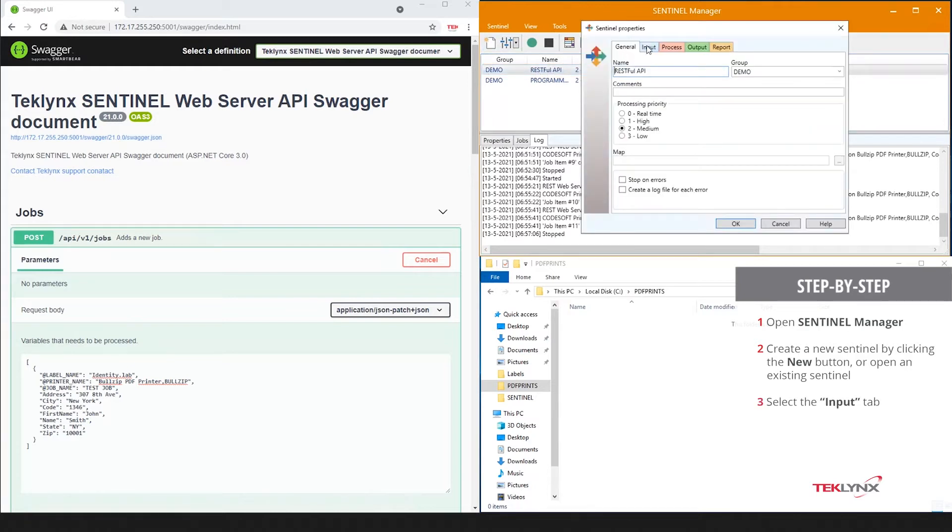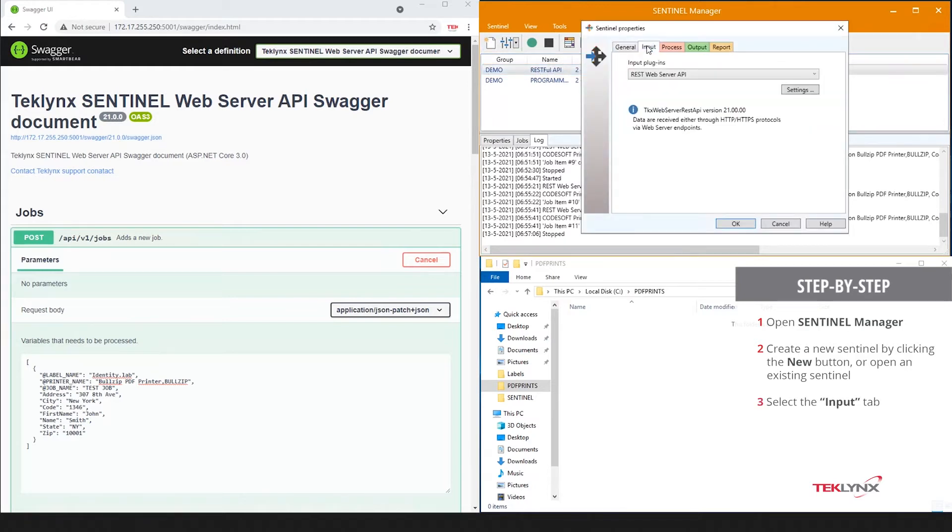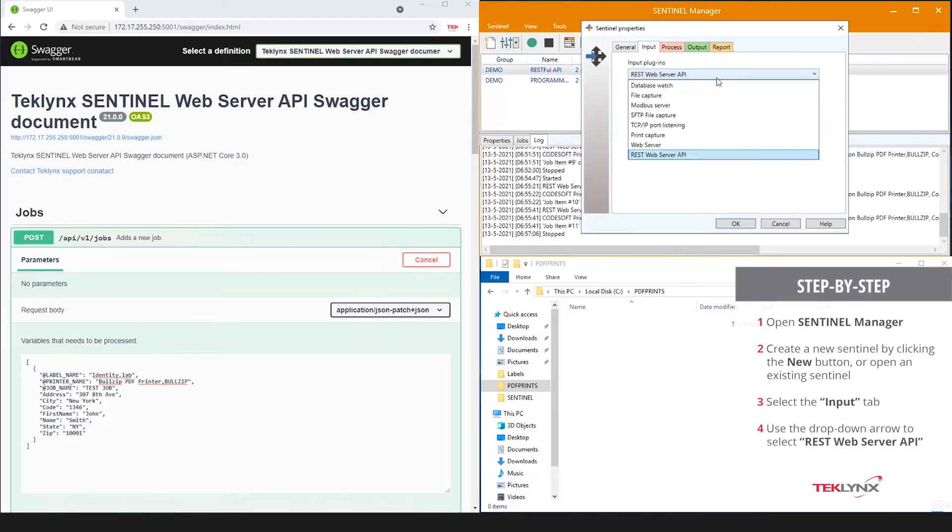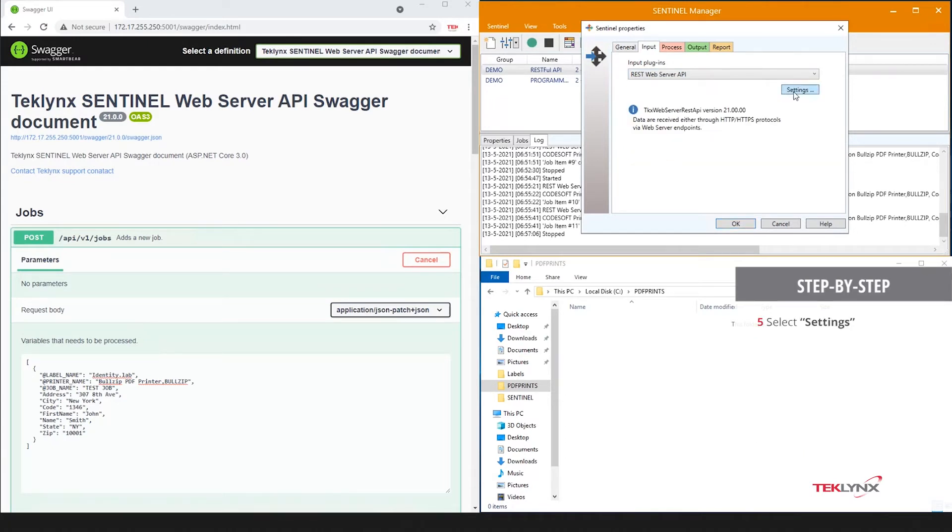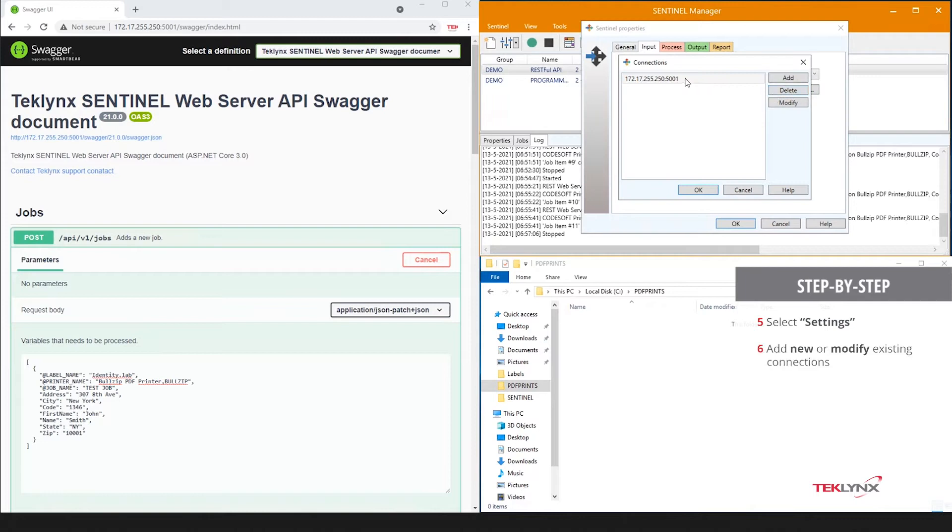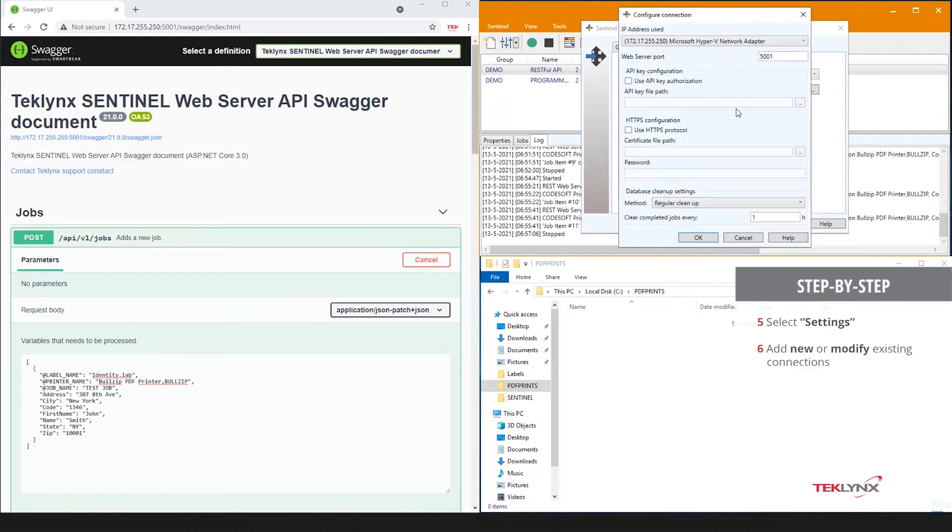You go to the Input tab and select the REST Web Server API from your drop-down list of available inputs. From there, you click Settings and add a new one or modify an existing one. You pick the network adapter in which you'd like to receive the inputs, as well as the port in which it's listening to.